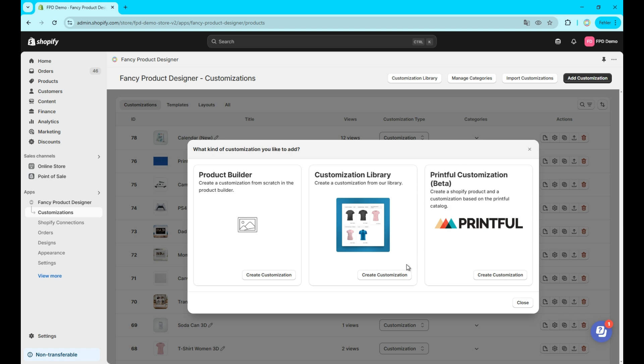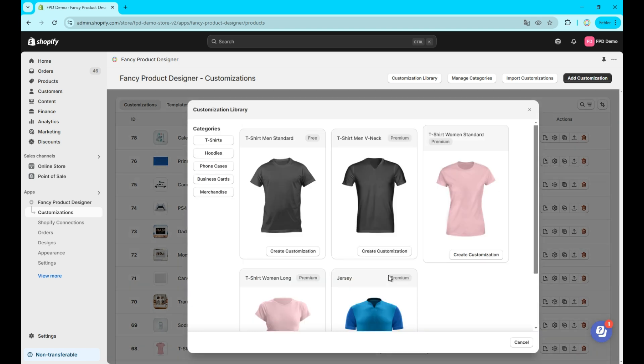To get started with option two simply click the customization library button. Now, choose a customization and click create customization.